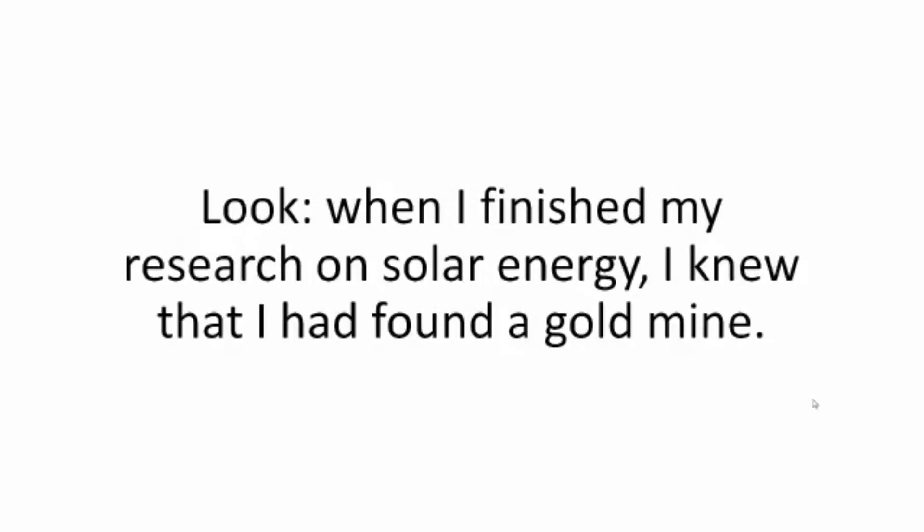Look, when I finished my research on solar energy, I knew that I had found a gold mine. The benefits are nothing short of amazing.